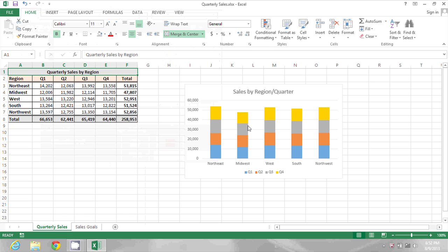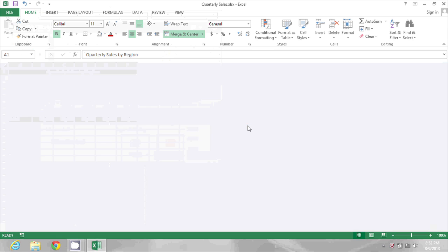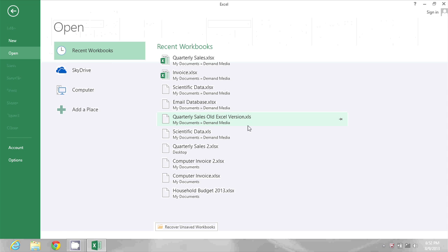OK, great. So I'm just going to use Ctrl+W to close that file and then I'm going to use Ctrl+O to open it back up.